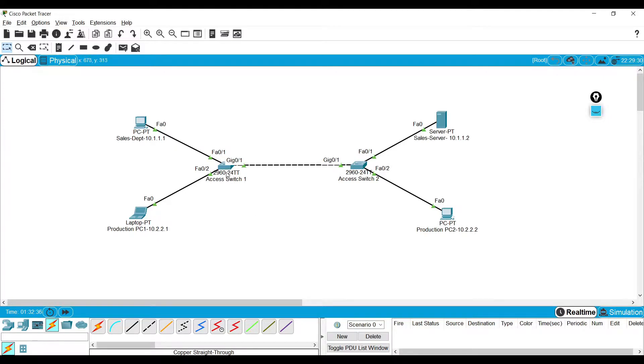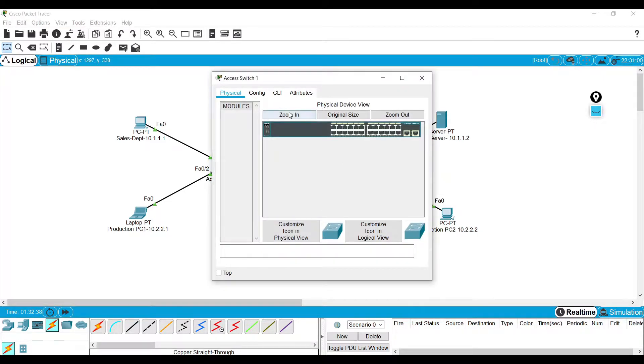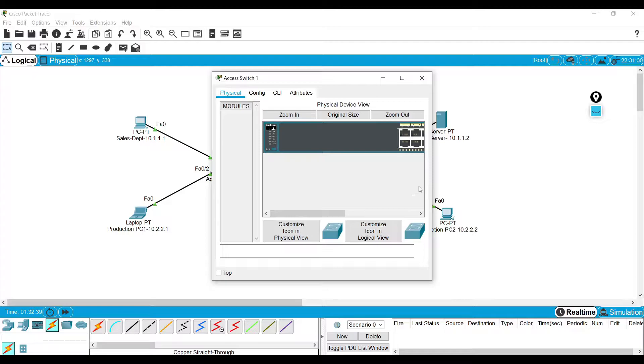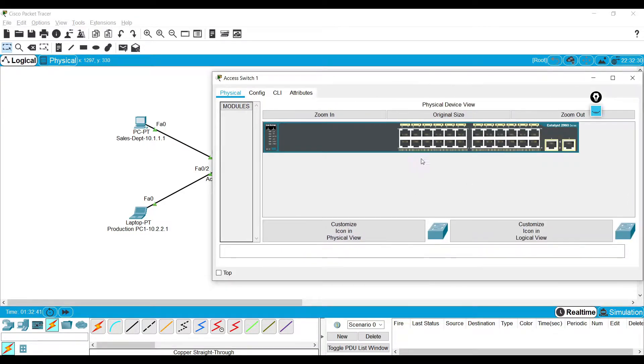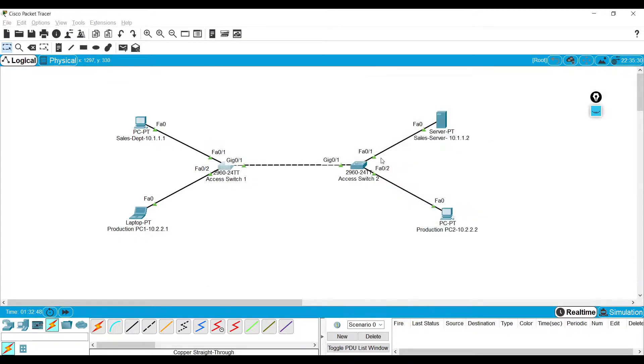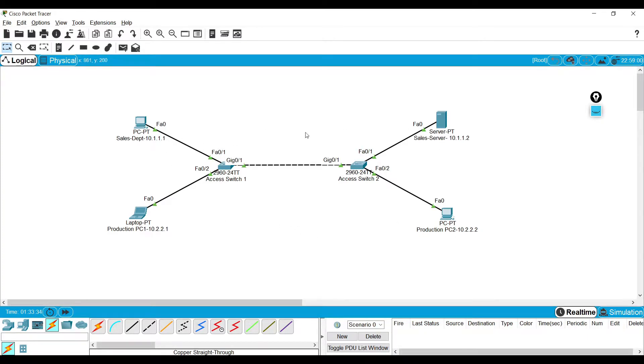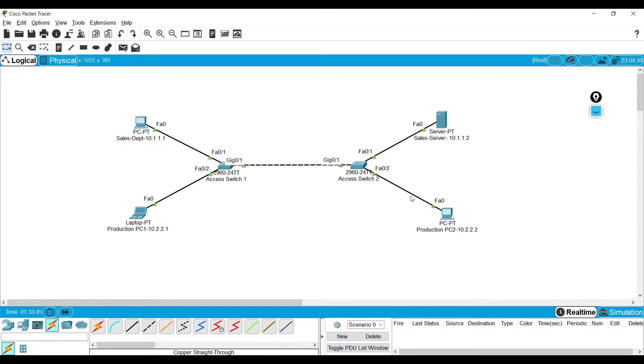By default, all the switch ports present in the access switch are in the same VLAN, which is the default VLAN, VLAN number one. So any device can communicate to any other device in the network which may look easier, but there are a lot of security issues to allowing it in enterprise environments.